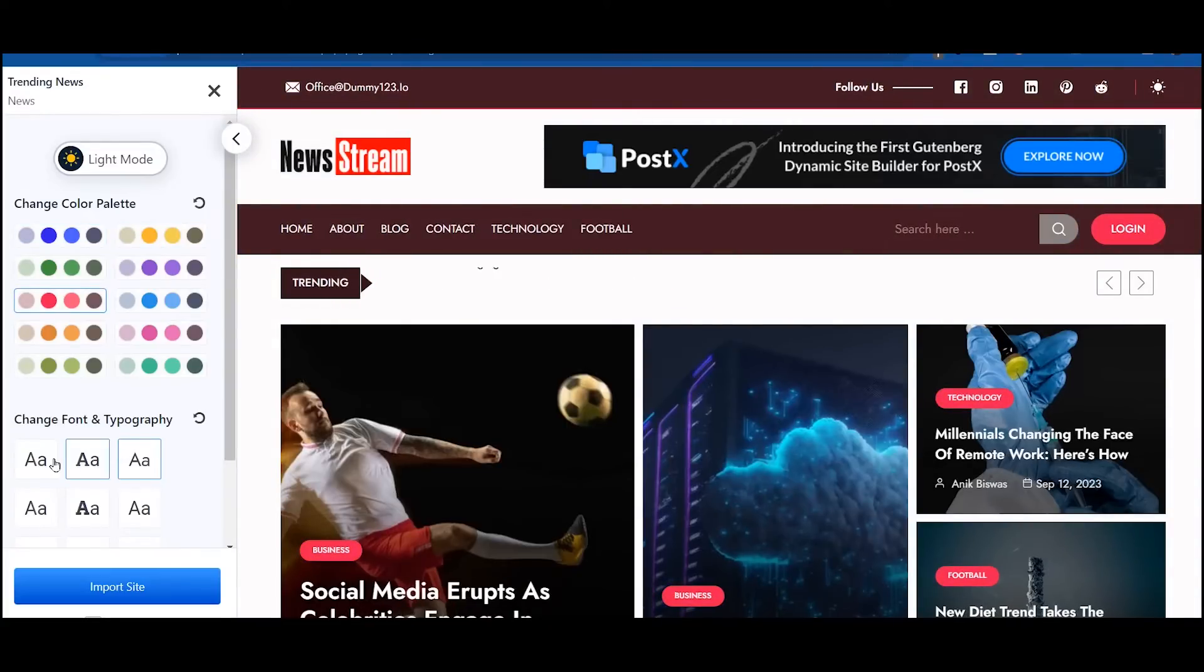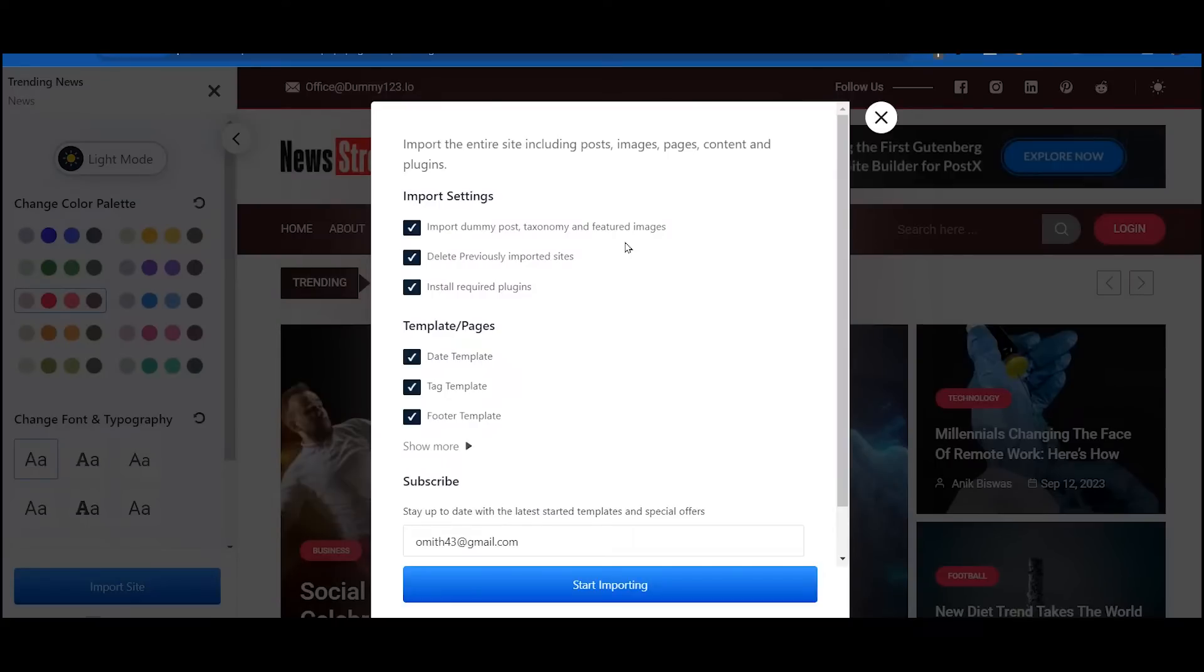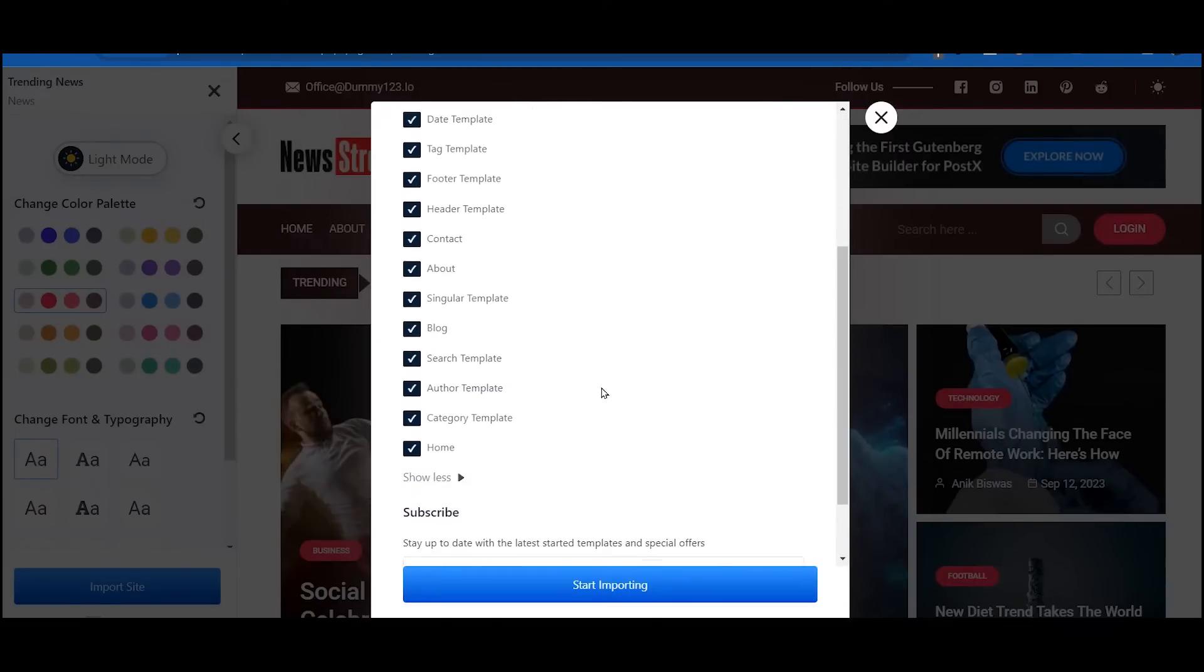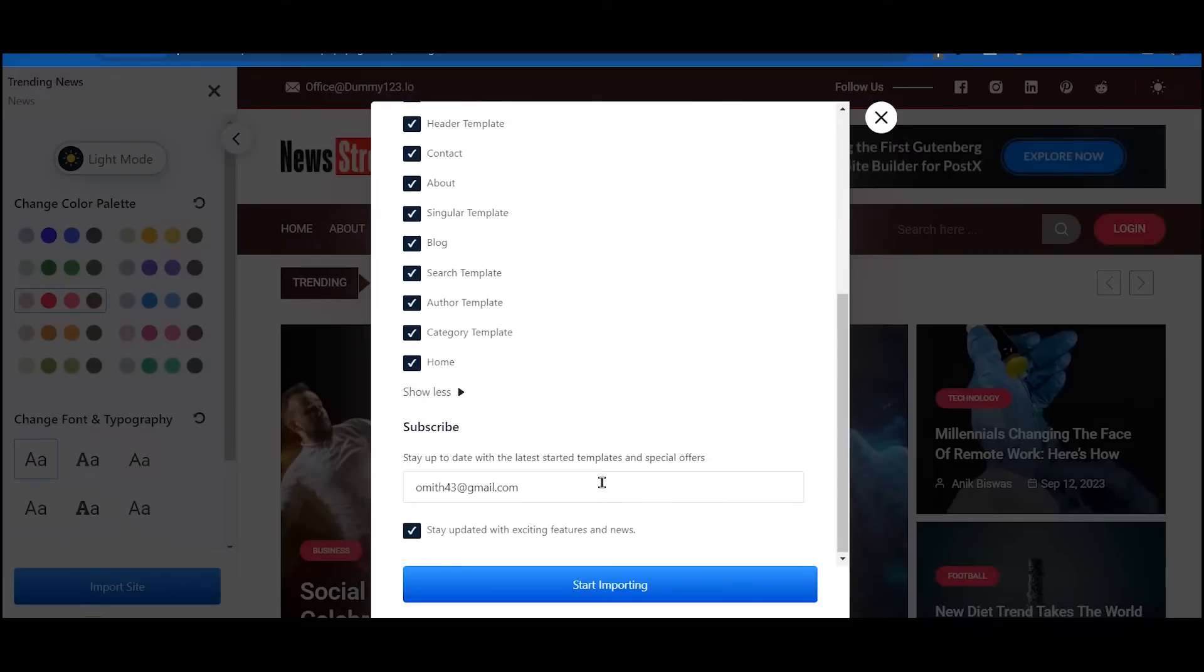Hit import once you are satisfied with the changes. Now you can decide whether you want the dummy content and images or not. You can also import template only for specific pages as well.